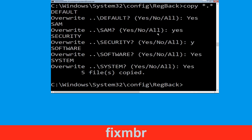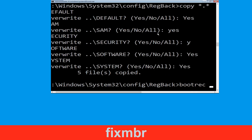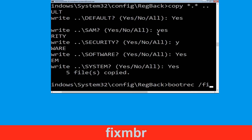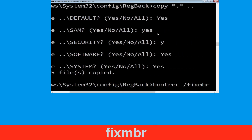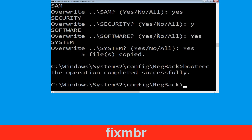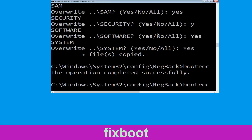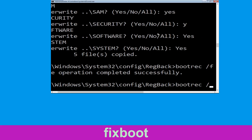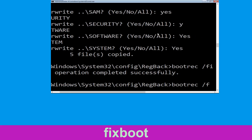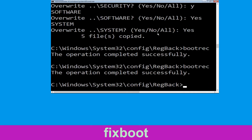Now type bootrec /fixmbr and hit enter. Then type bootrec /fixboot and hit enter to execute.